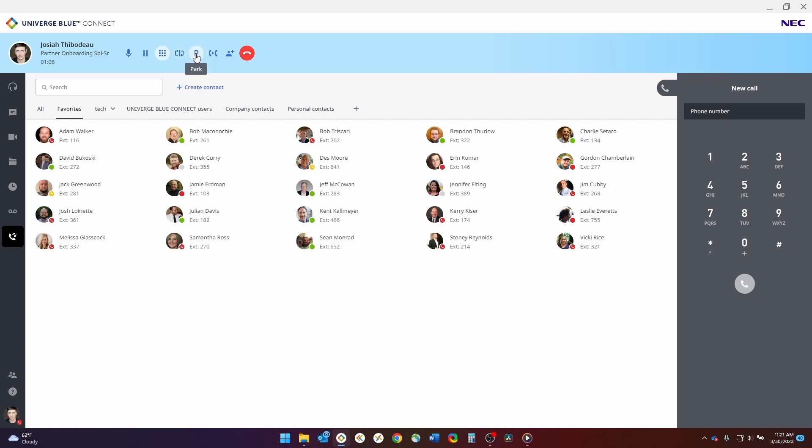The next button is the park button, which allows you to park a call to a specific parking slot within the system. To retrieve a parked call, simply use the dial pad on the right-hand side of the screen, type in the parking slot number, which is displayed once you park the call, for instance, 980, and click the green call button to be connected to the caller.